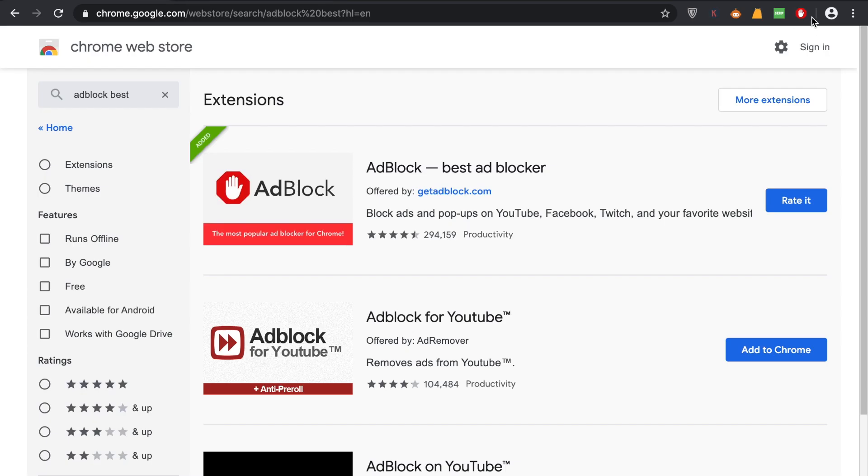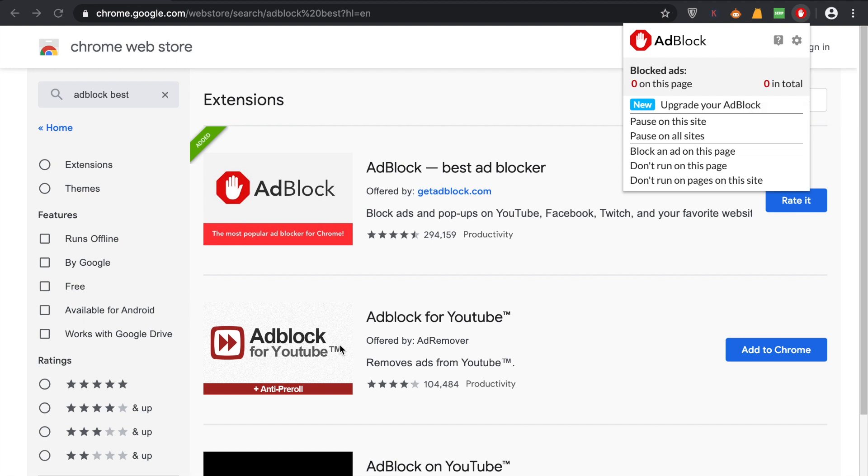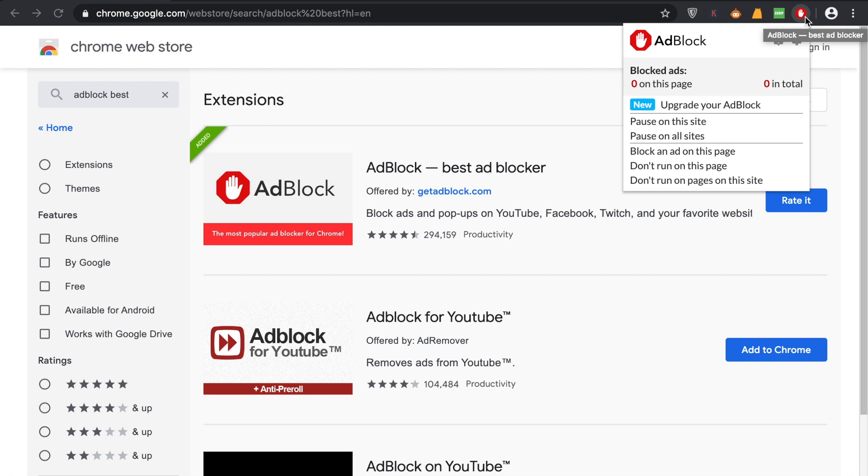Now you can see it here. There are a few options: you can pause on this site, which means ads will show only on this site; you can pause on all sites, which means ads will run everywhere; or you can leave it as is to keep blocking ads. This way, you won't see any ads on any website or YouTube.